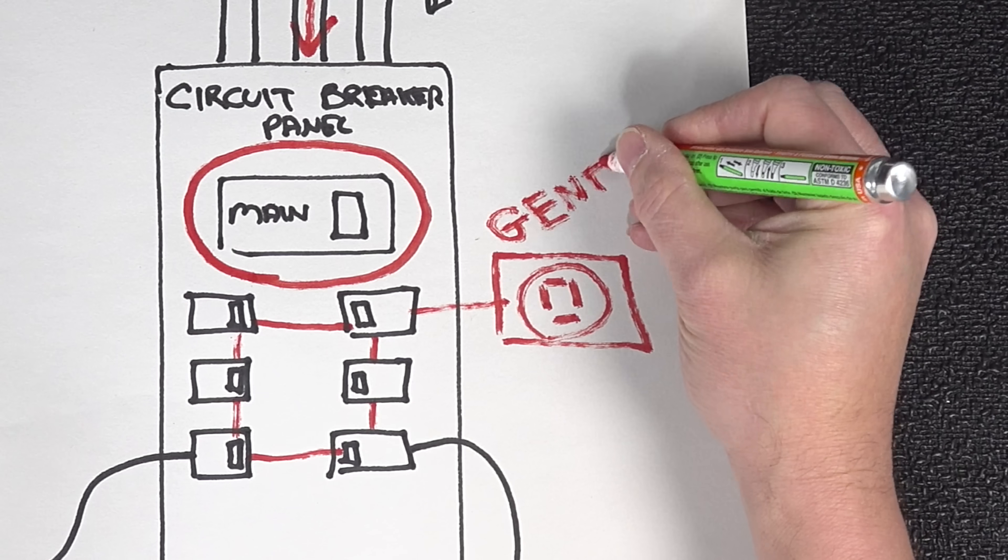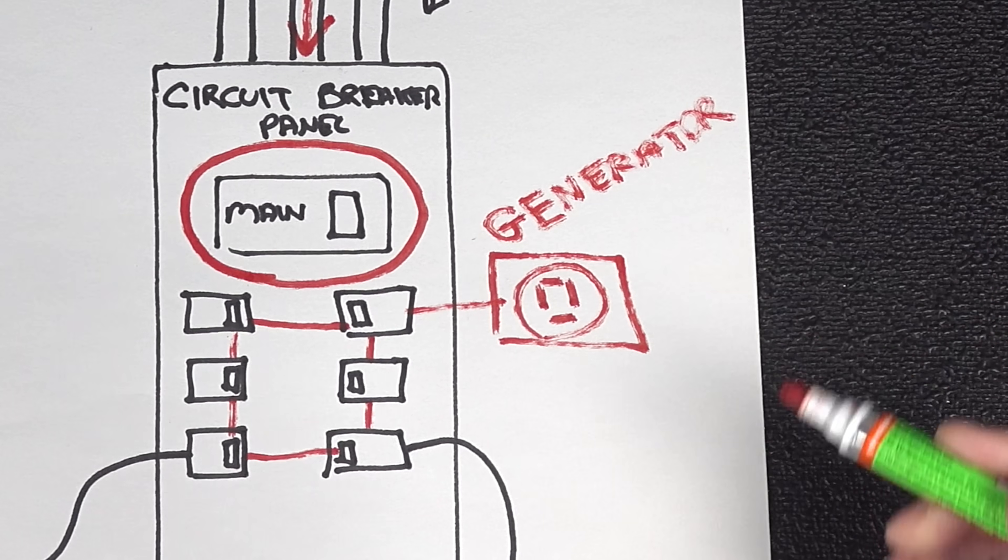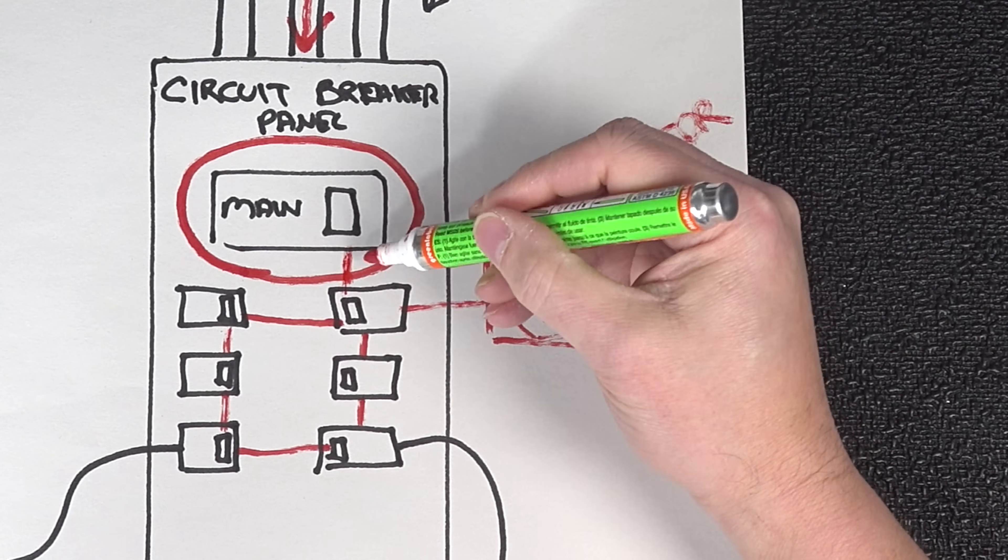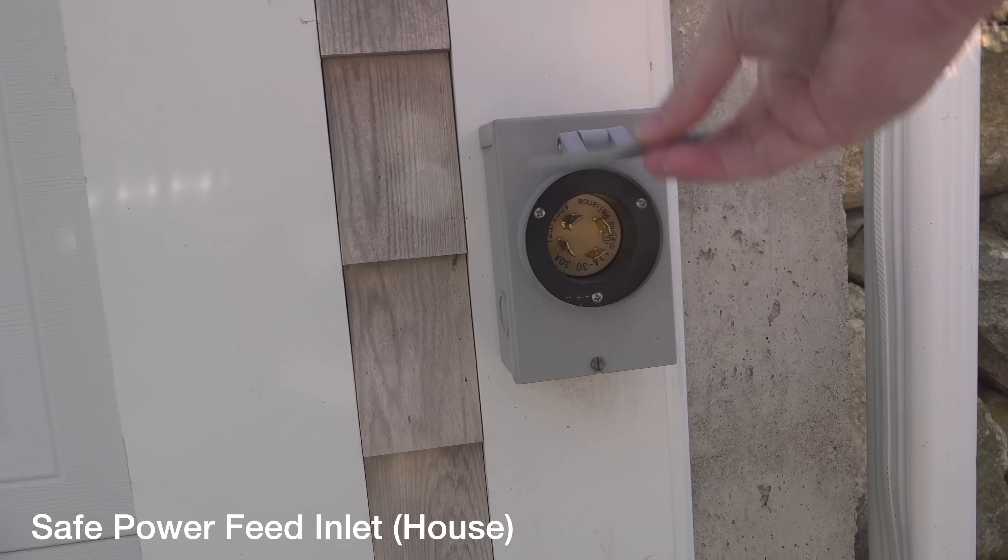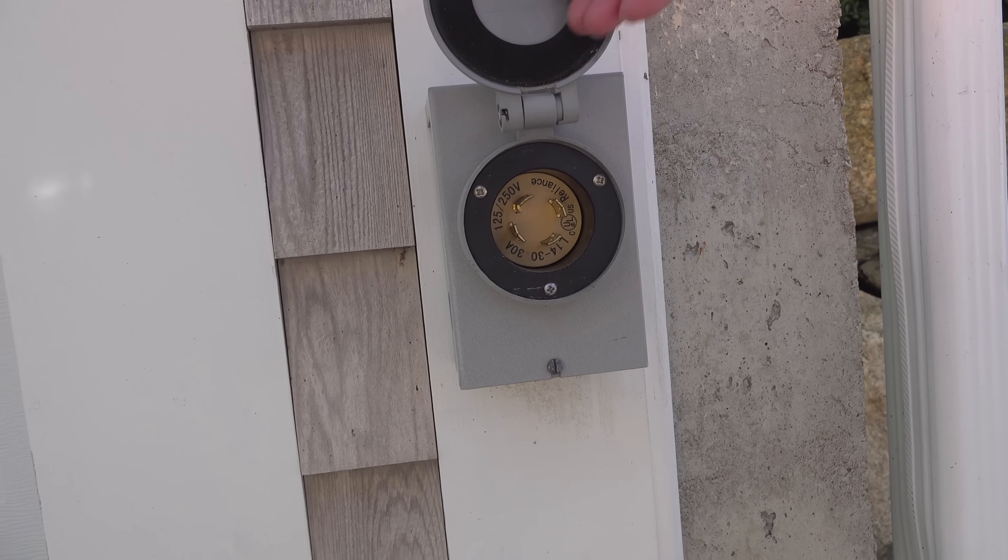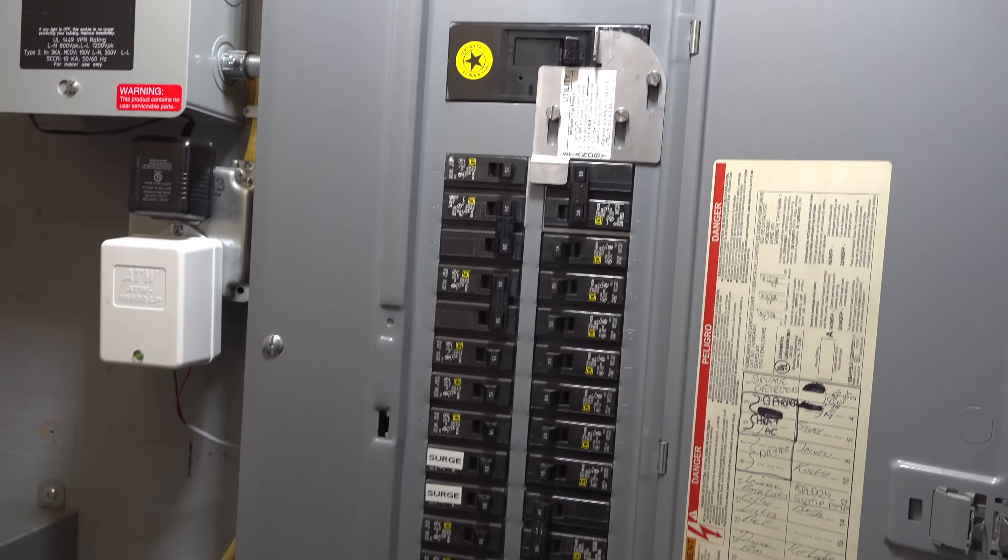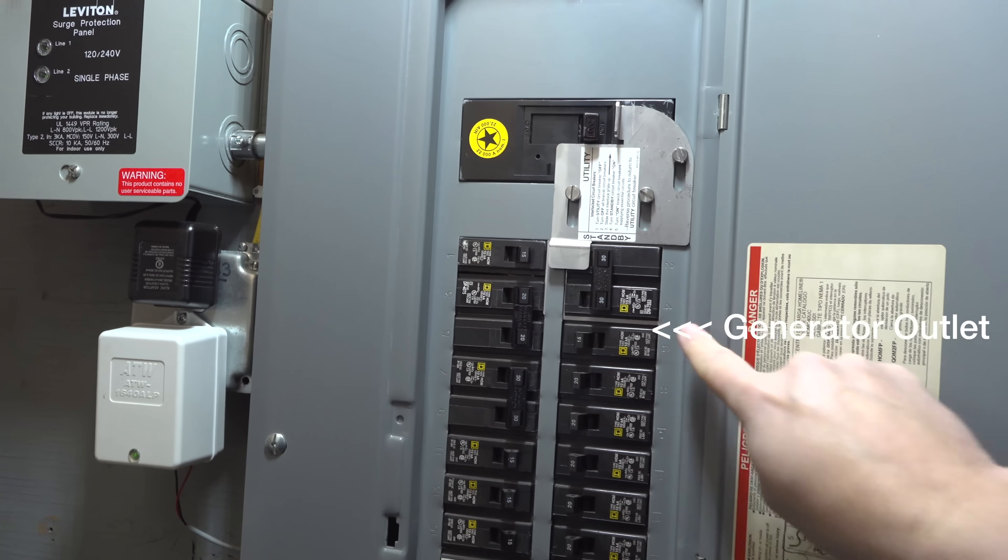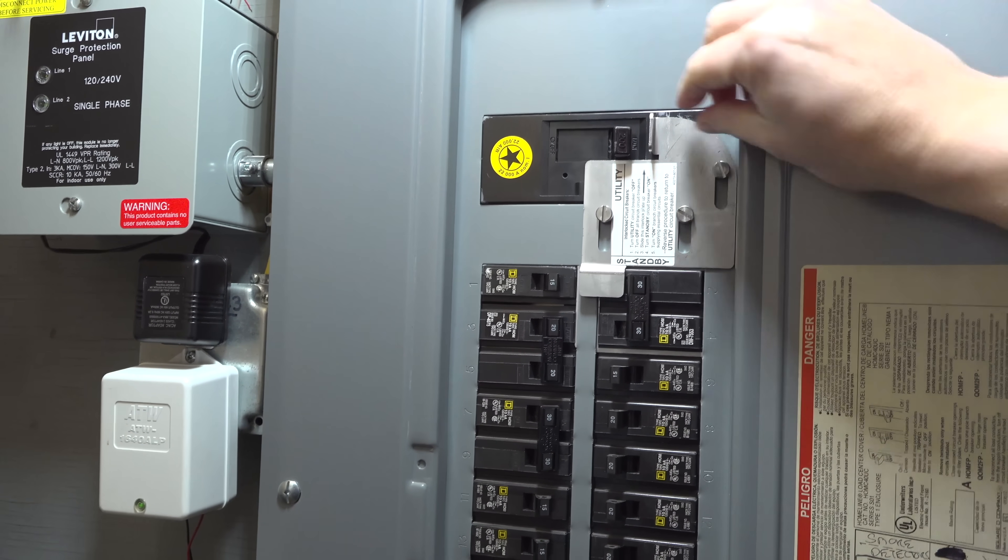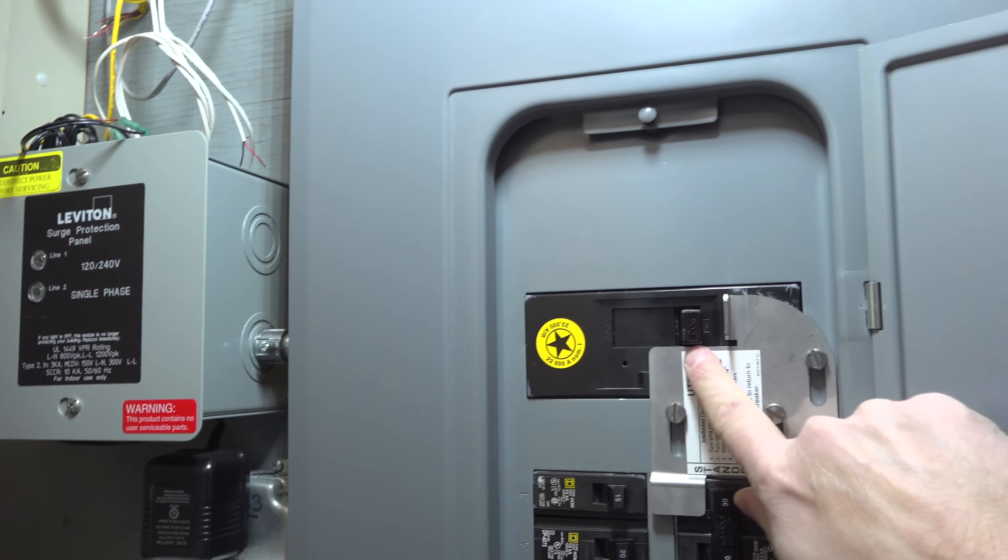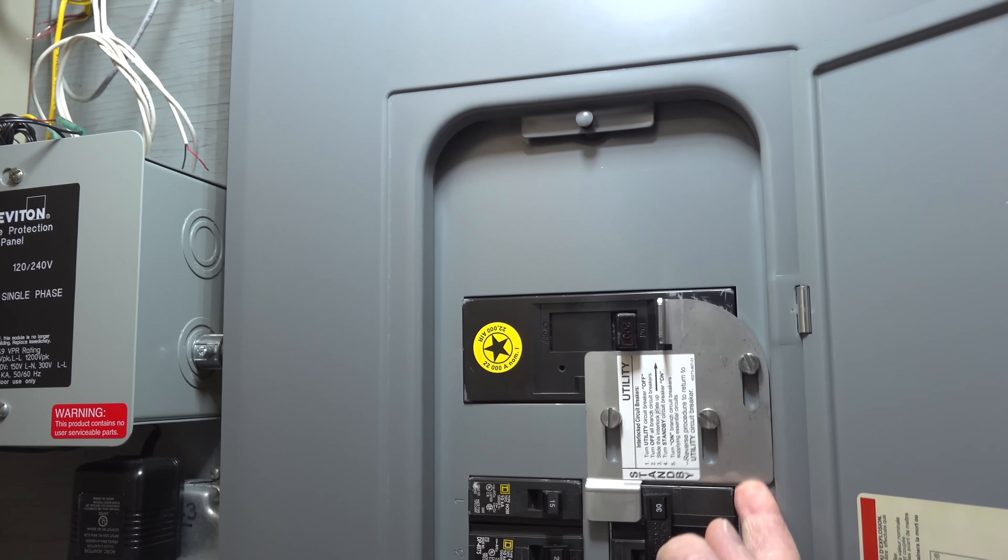But fortunately there are a couple of legal safe ways to connect your generator to your house that takes all of this worry away. Now the first one is to use something called an interlock. You'd install an outlet like this off of a special circuit breaker on your panel and then you'd install this small metal plate. And all this metal plate does is ensure that the generator outlet and your main breaker cannot be on at the same time. So you either get to use your generator outlet or have your main breaker on. But this prevents you from doing any sort of backfeeding.